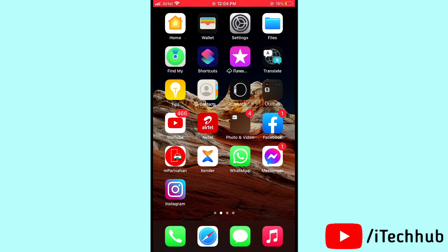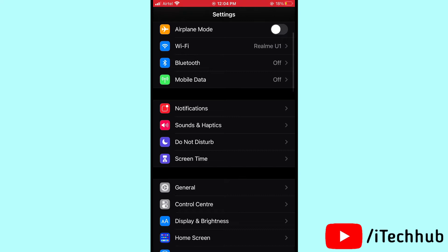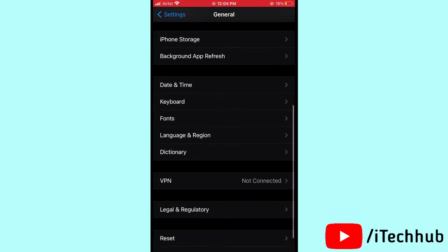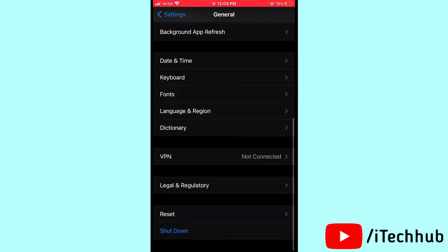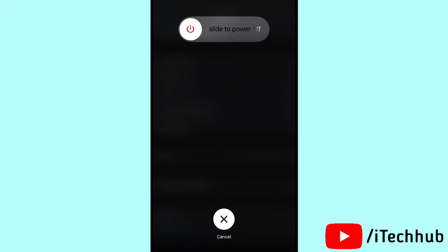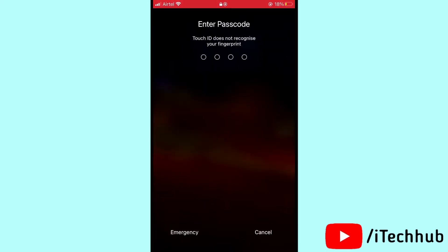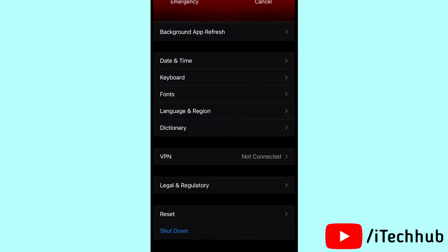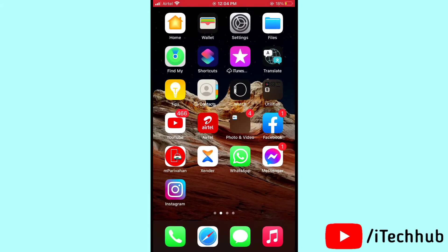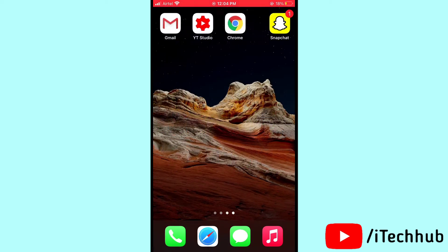The first solution is to turn off and on your iPhone and iPad. Open Settings, then scroll down and tap on General, then scroll down and tap the Shut Down option. Slide to power off, wait 20 to 30 seconds, then turn on your iPhone and iPad again. This can easily solve your problem.